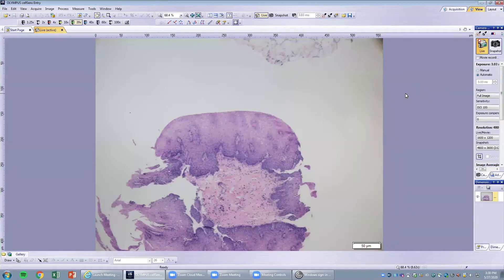I'm Marian Peju. I'm going to talk about actual slides and show you a biopsy of the esophagus. This esophageal biopsy, as you can see, is lined by squamous epithelium. You have basal cells at the base and it's maturing to the surface.